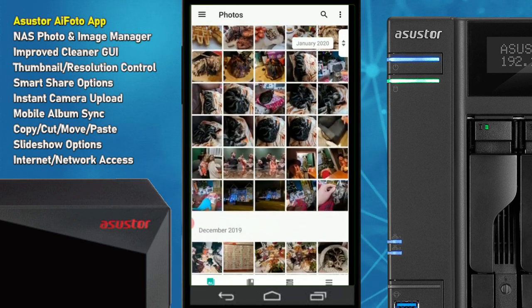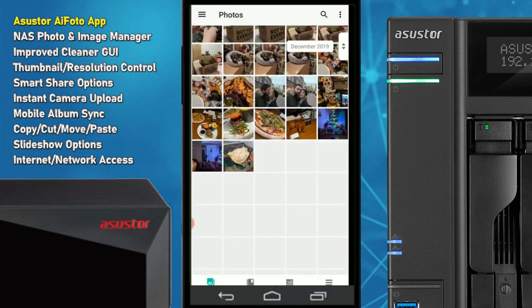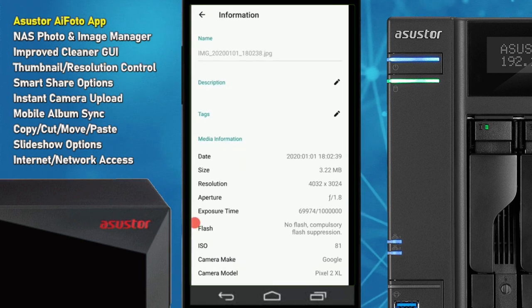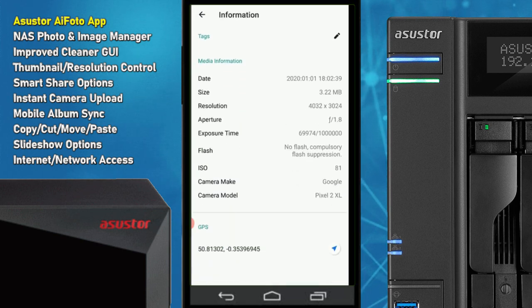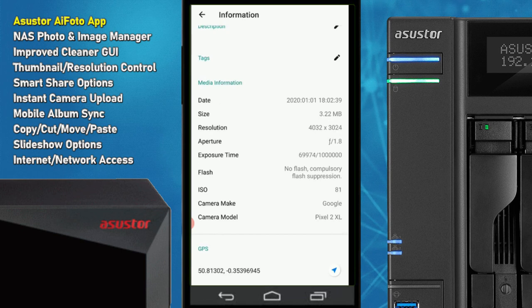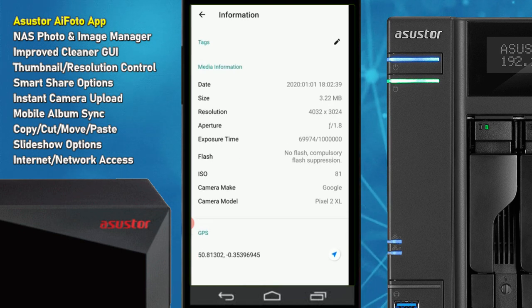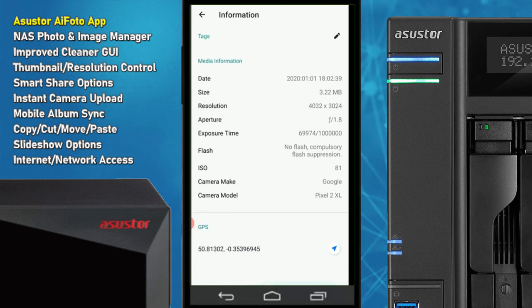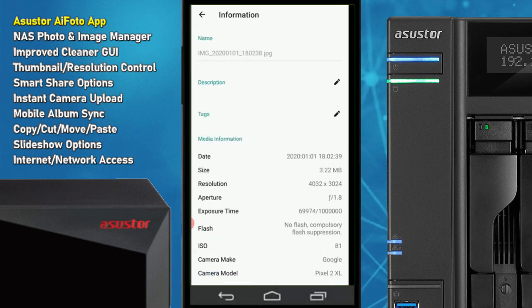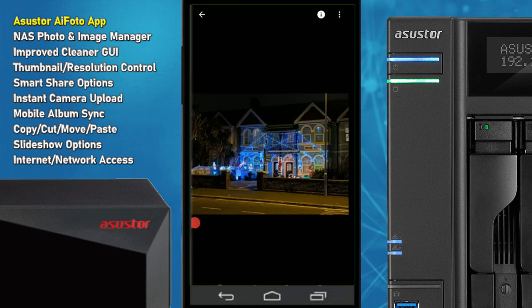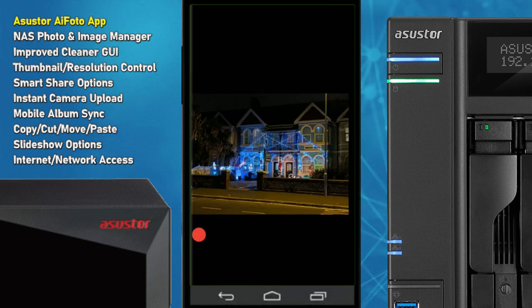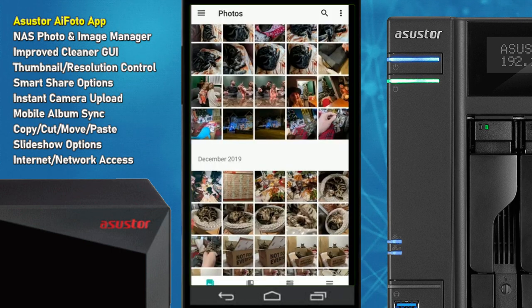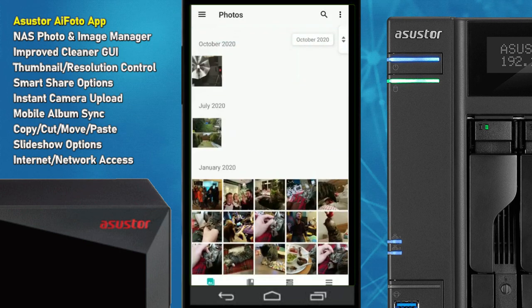For a still photo — let's go with one of a hotel with Christmas lights up — clicking information shows lots of detail about the device that took it. As you can see it was taken with the Pixel, and there's information about the flash, exposure, aperture, ISO, resolution, and even GPS information. Again, all the standard options are available: delete, download, share, and archive the photo as you see fit.